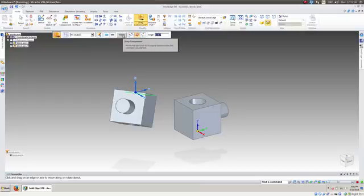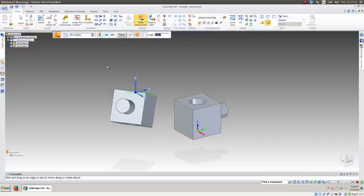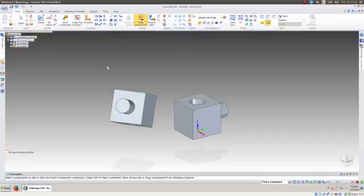Now, once we add a constraint to this, then it doesn't have as many degrees of freedom. That is, it can't move in as many different ways.